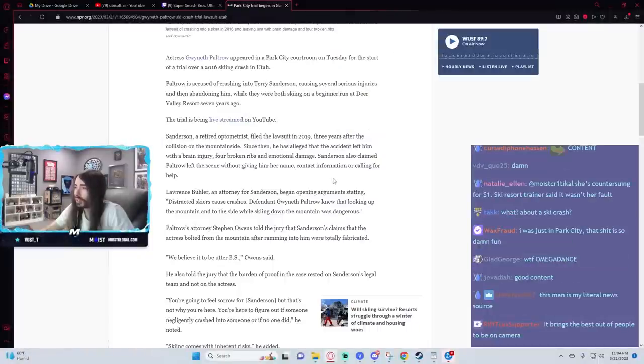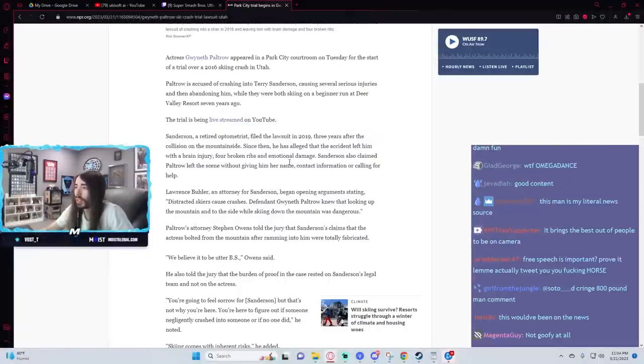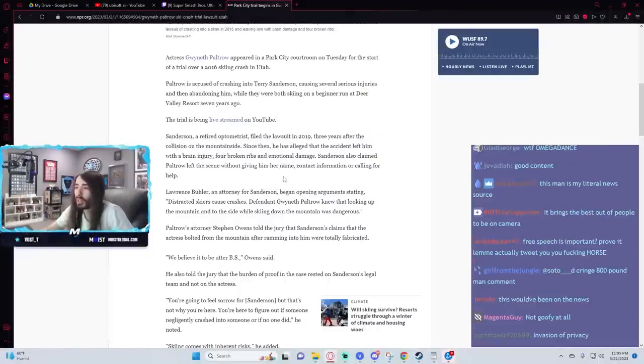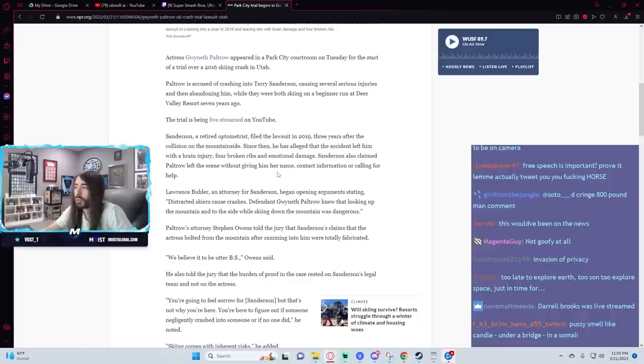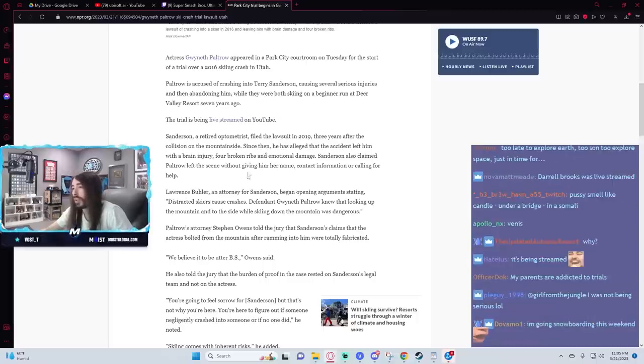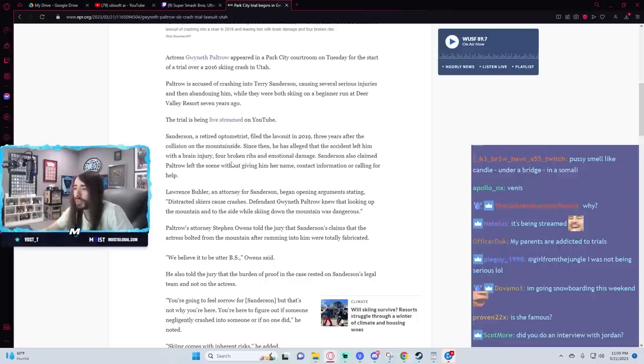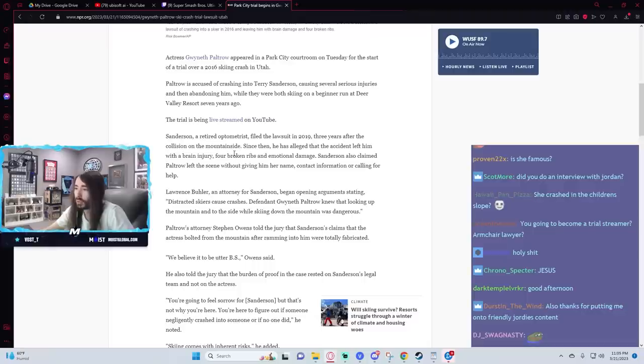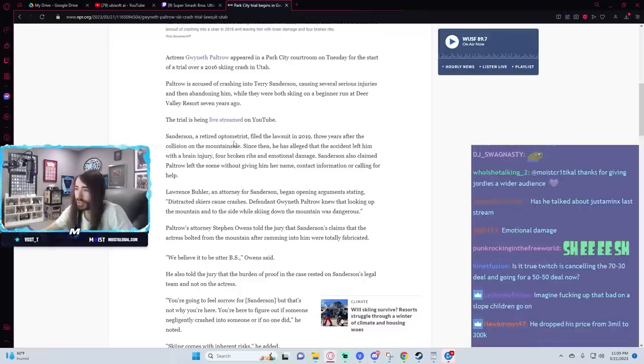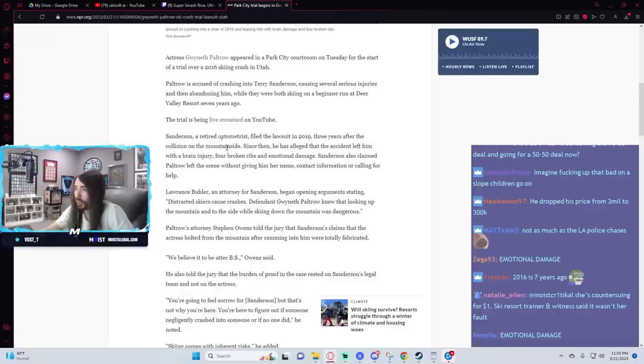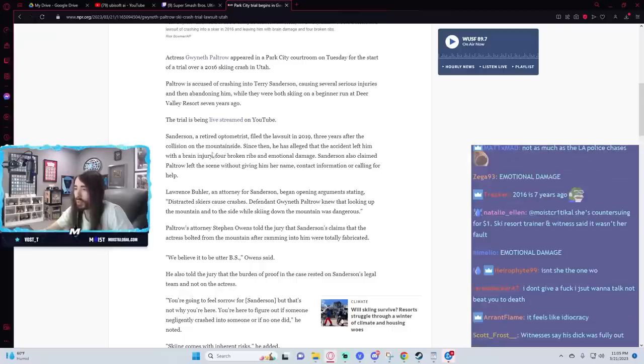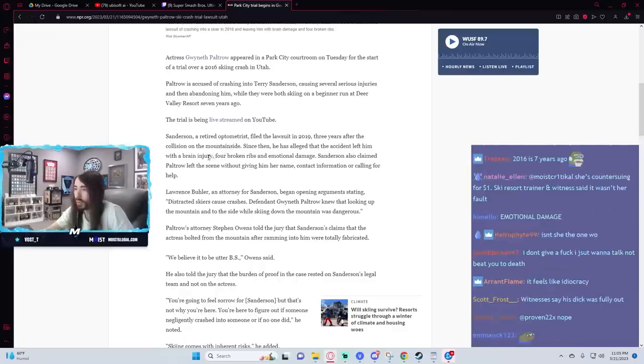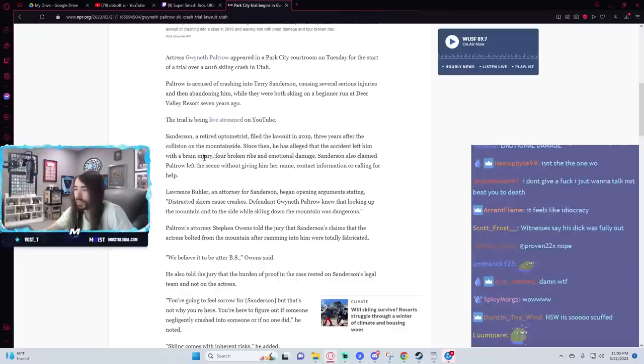He filed the lawsuit in 2019 and since then has alleged the incident left him with a brain injury, four broken ribs, and emotional damage. Sanderson also claimed Paltrow left the scene without giving him her name, contact information, or calling for help. Lawrence Bueller, an attorney for Sanderson, began opening arguments stating distracted skiers cause crashes. Defendant Gwyneth Paltrow knew that looking up the mountain and to the side while skiing down the mountain was dangerous.